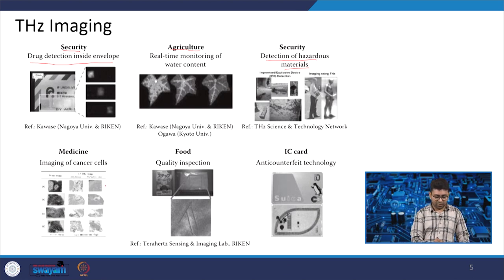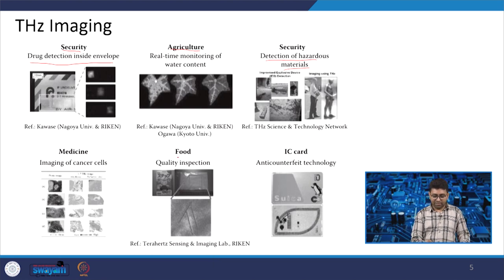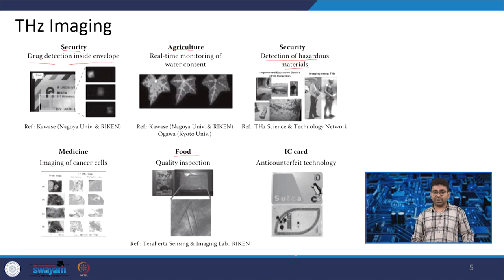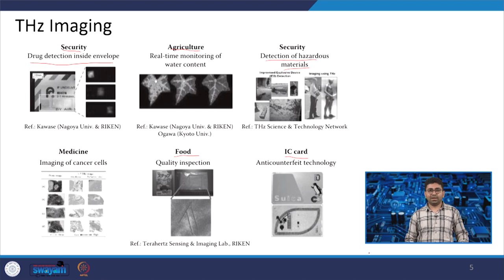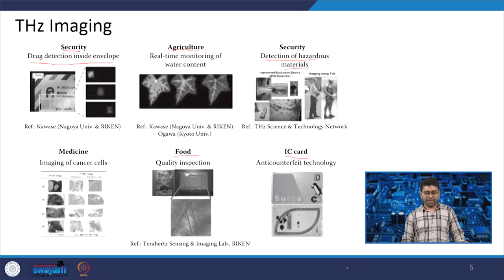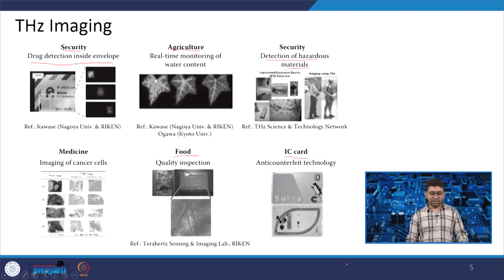In medicine, if you want to find cancer cells, terahertz imaging will provide a much better picture compared to other imaging techniques. Food quality inspection can also happen using terahertz imaging. In future, various cards — for example, RFID cards — are going to be replaced with terahertz technology, and very small button-sized devices will be possible. Many more applications are going to come in future for terahertz.